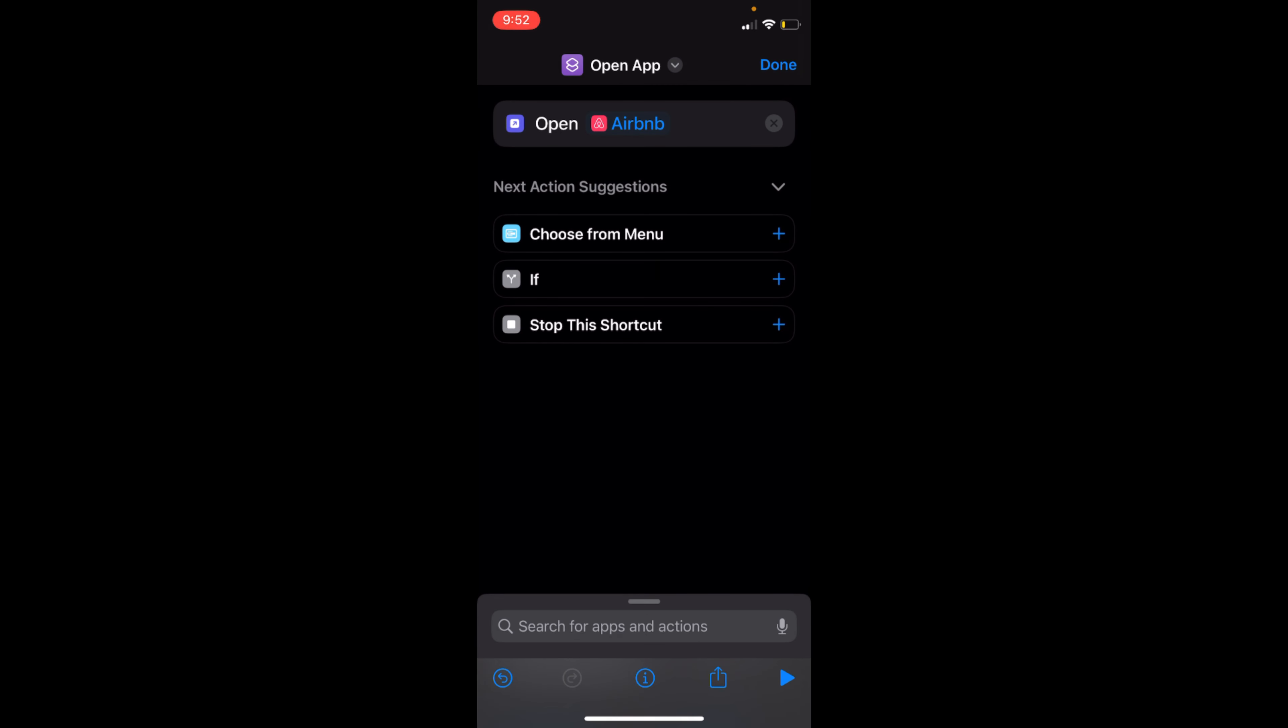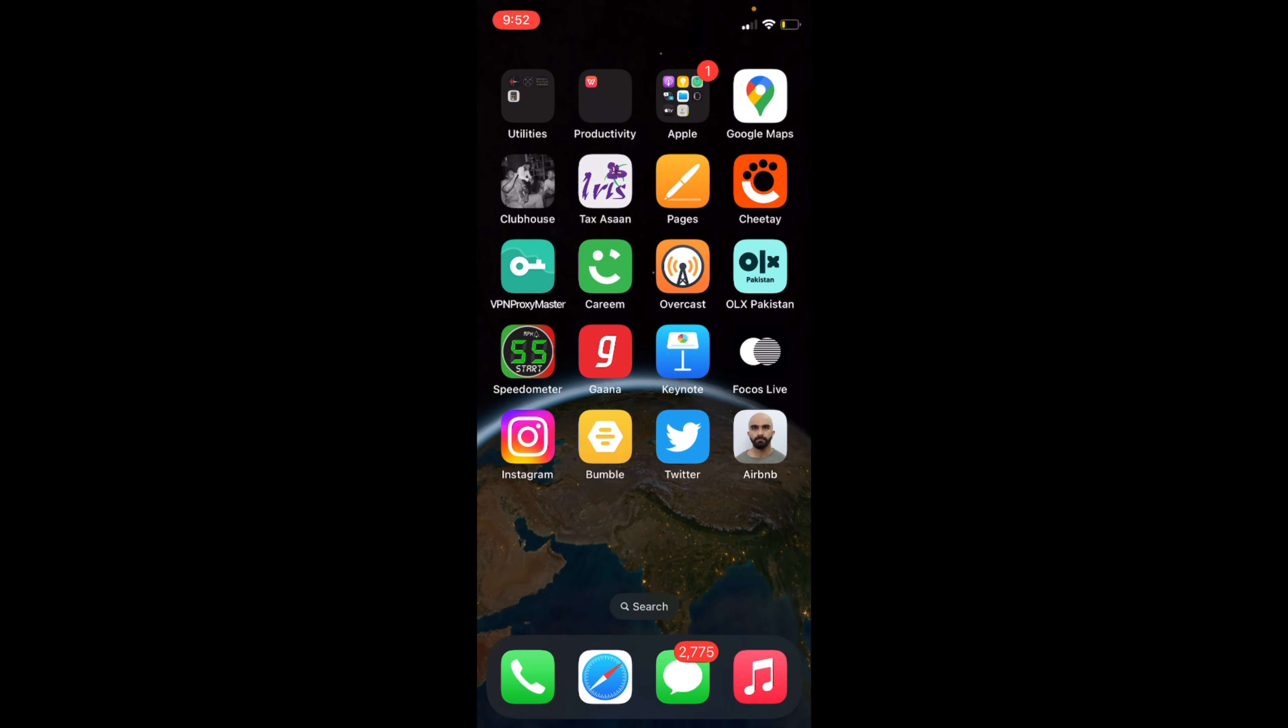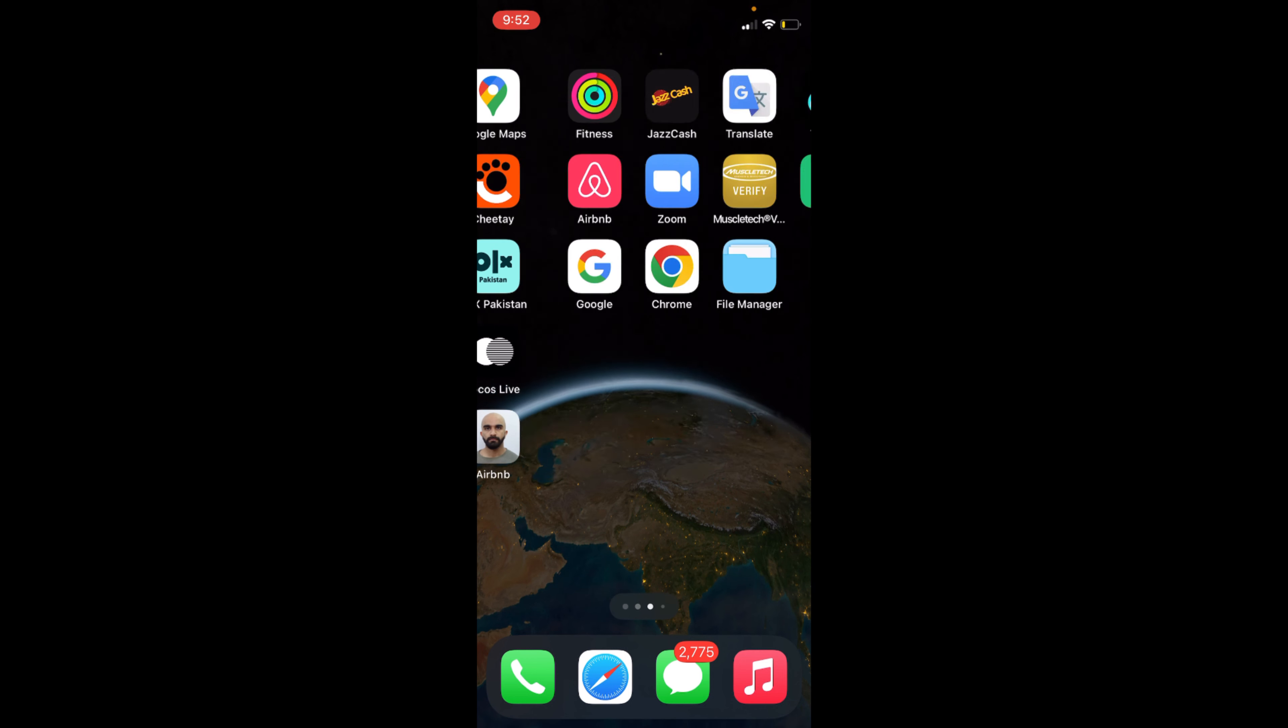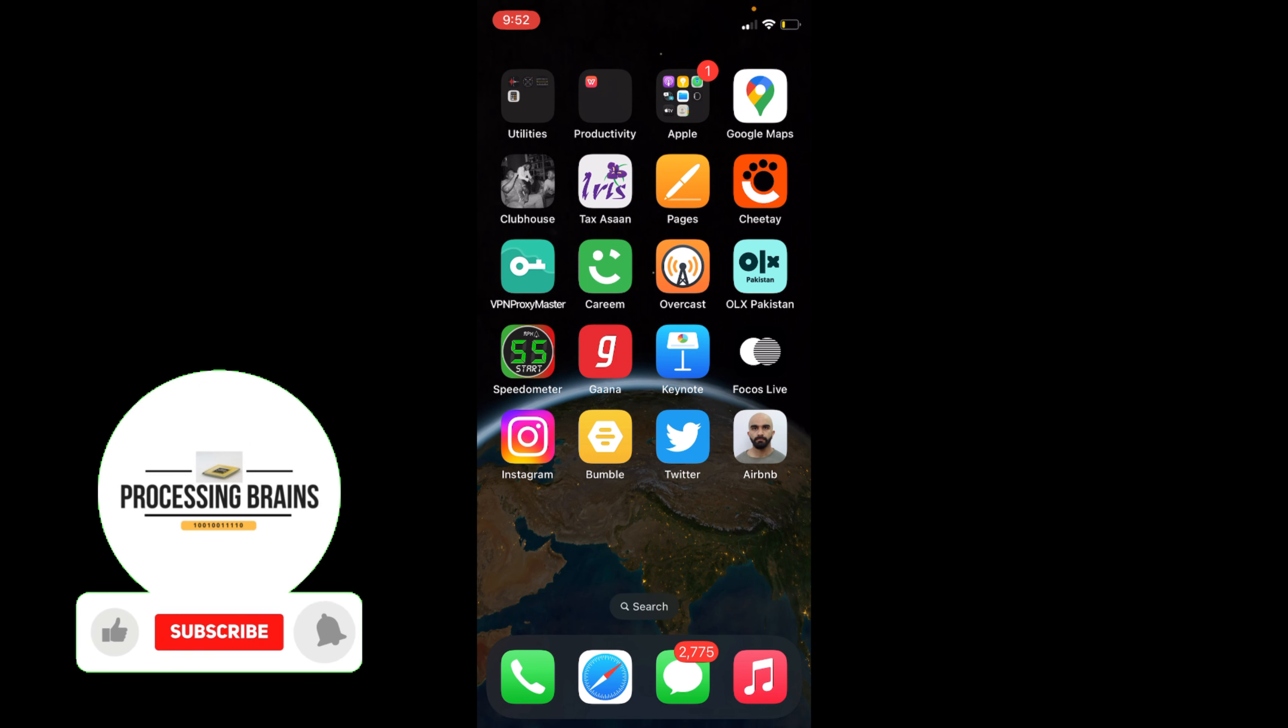Now go and tap on Done. So here you can see we are here, and now if I go, you can see I have my Airbnb app here. So you can see this one, and this has the icon